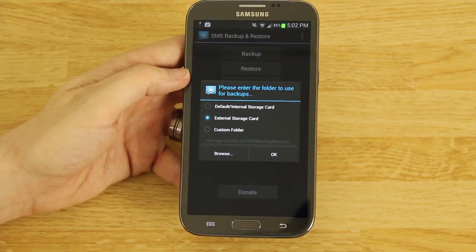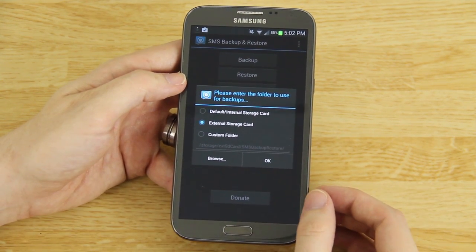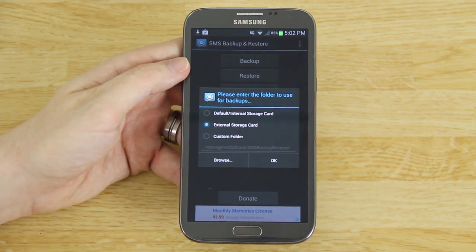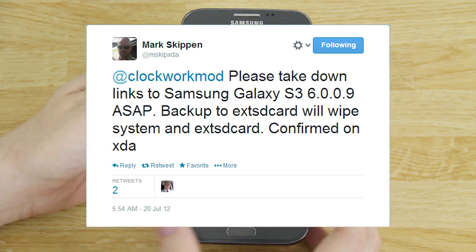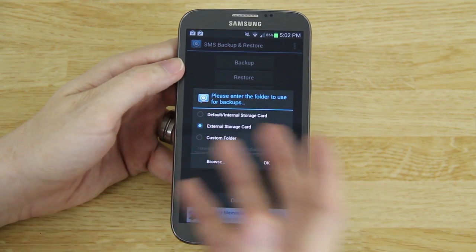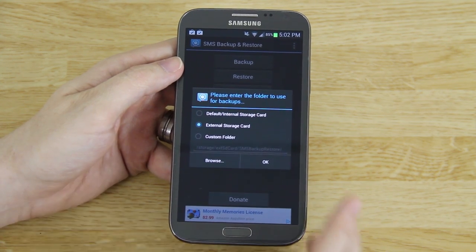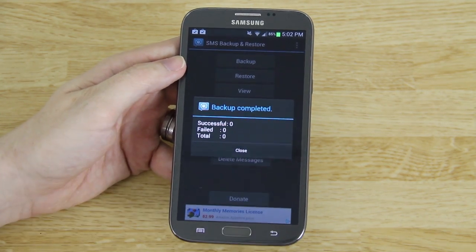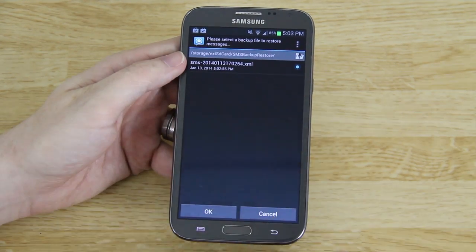You'll want to hit Backup, then choose External Storage Card. You can do internal if you don't have an external card — like an 8, 16, or 32 gig. But I highly recommend putting it on your external just because it's safer storage if you accidentally wipe your internal storage. When done, go to Restore and locate them and restore them. It's beautiful, it's awesome.